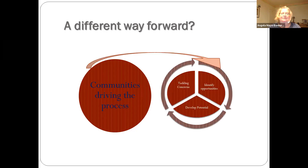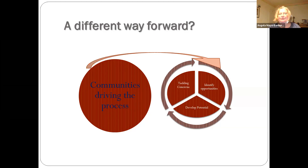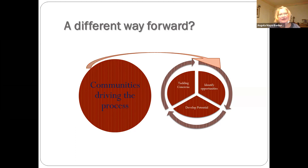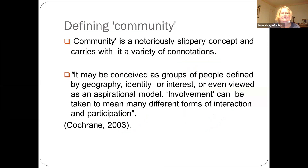If we enable communities to drive the process, that will help us to tackle concerns, identify opportunities, and develop potential areas of development. What things have we not thought of? These are all very rewarding and a very important part of community engagement.